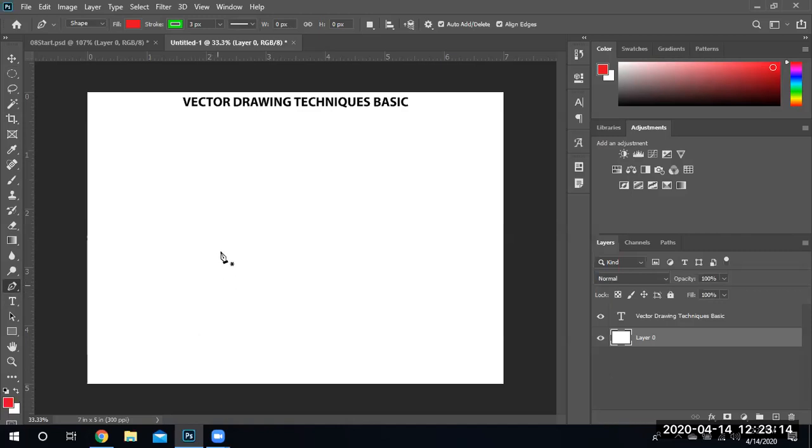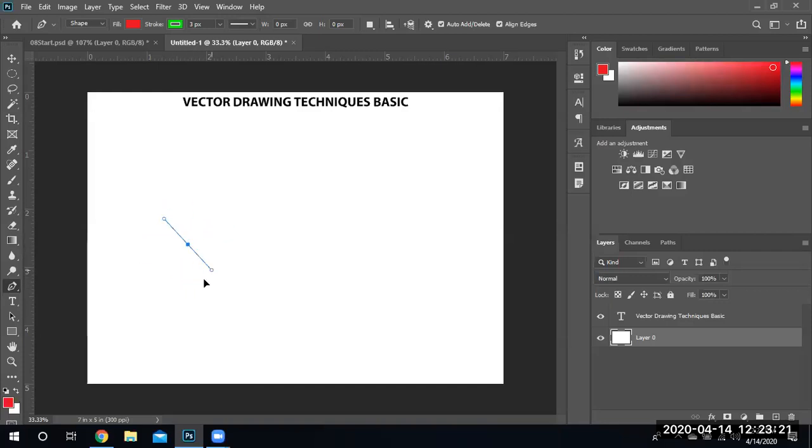We're going to create a point. You see the dark blue square, that's the point. The handles that I'm dragging are basically the ins and outs of a vector line that we're going to be using.